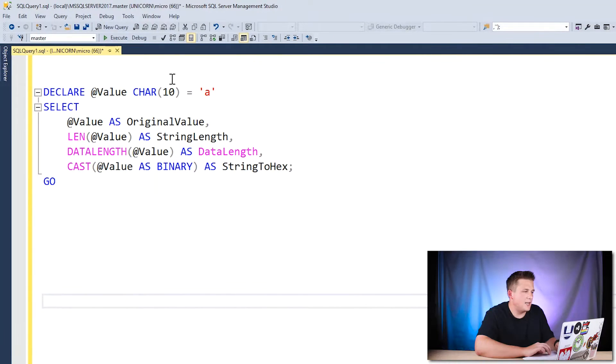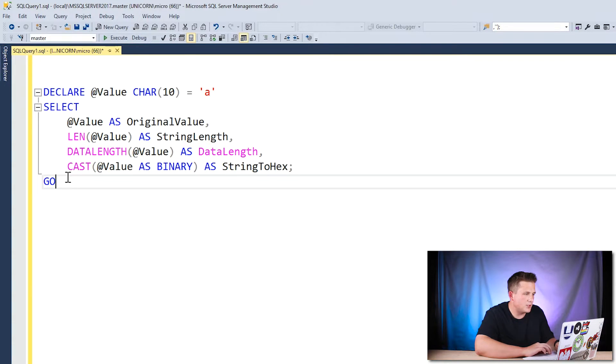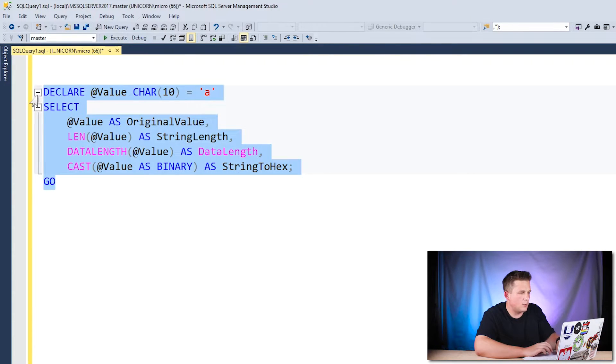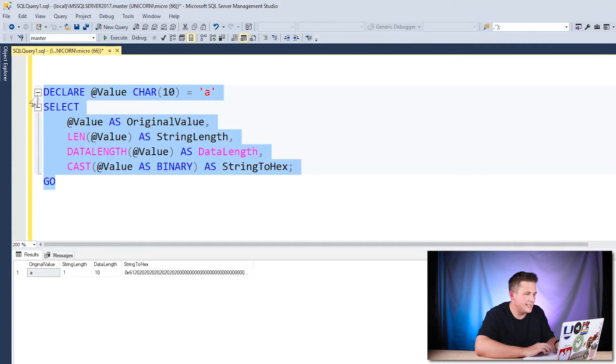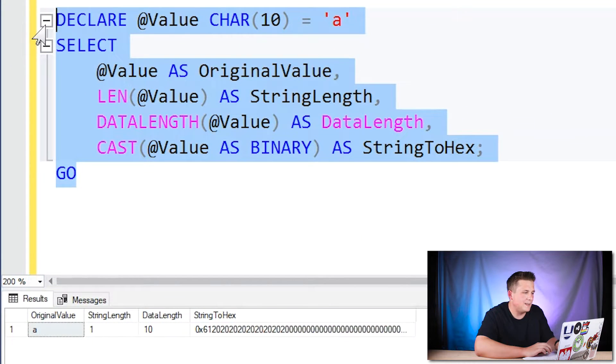So the easiest way to see this in action is by looking at an example. If we start here by declaring a char 10 value that is set equal to A and we run some functions on it, here I'll run it first and we can take a look at what happens. We can see that the original value is A and it has a length of one using the length function.